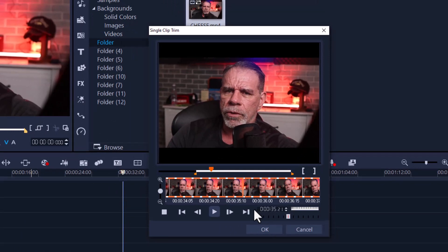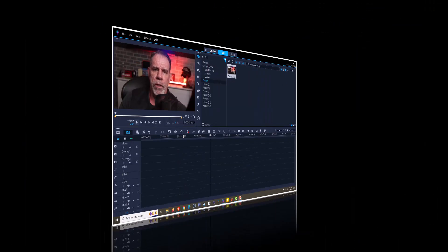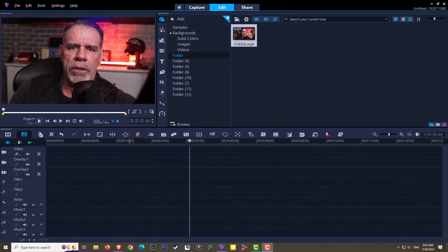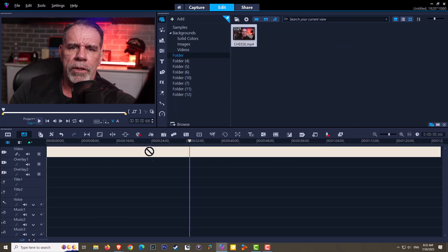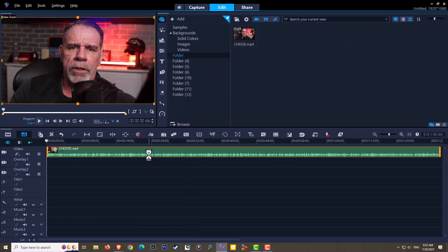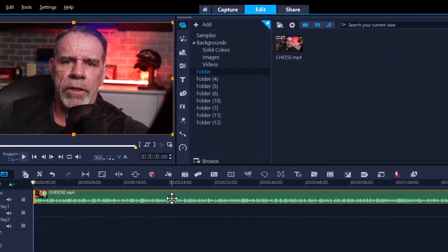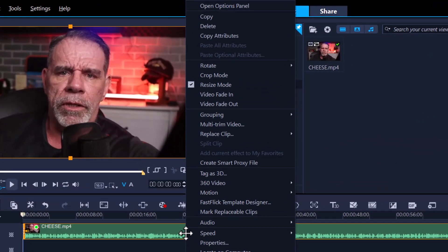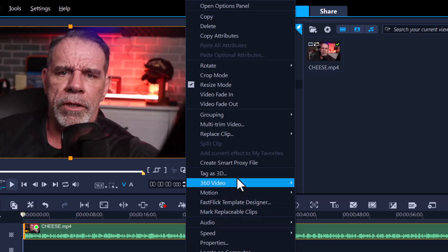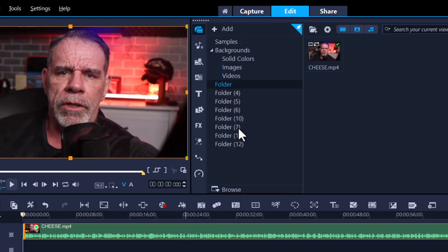The last method is multi-trim clip. What we need to do is take the clip, place it on our main track, right-click, and then you will see here it says multi-trim video. Just click on that once and this will allow you to take one single clip and trim it multiple times.